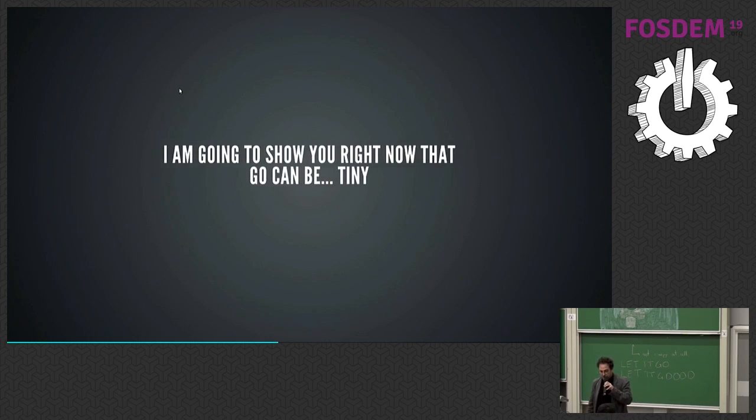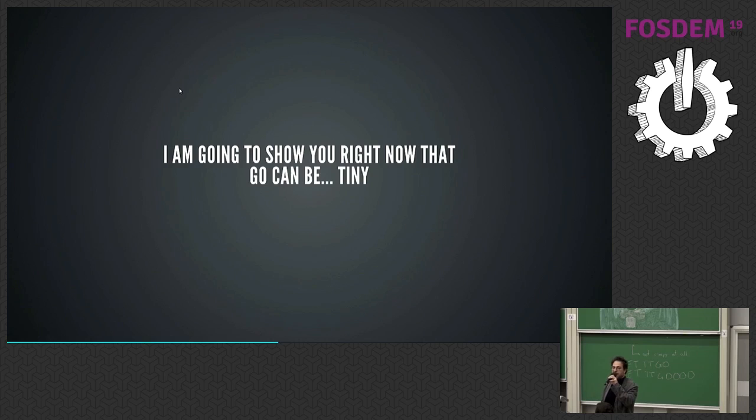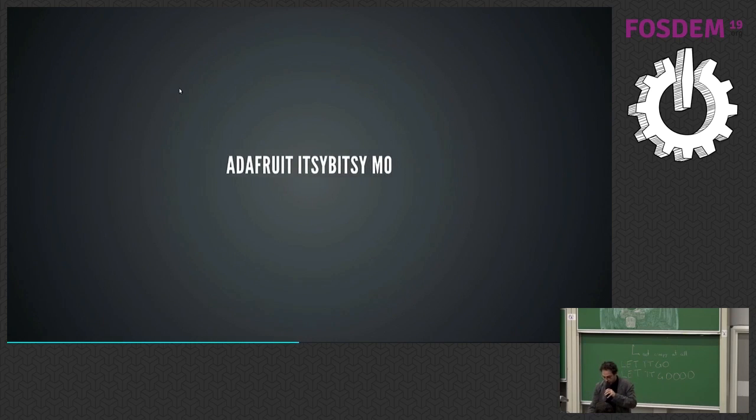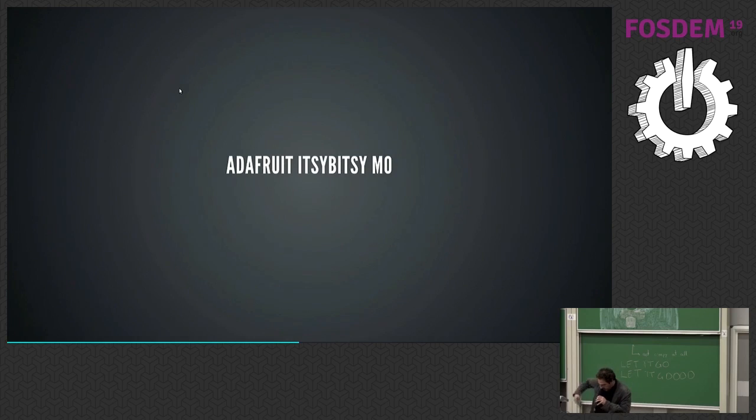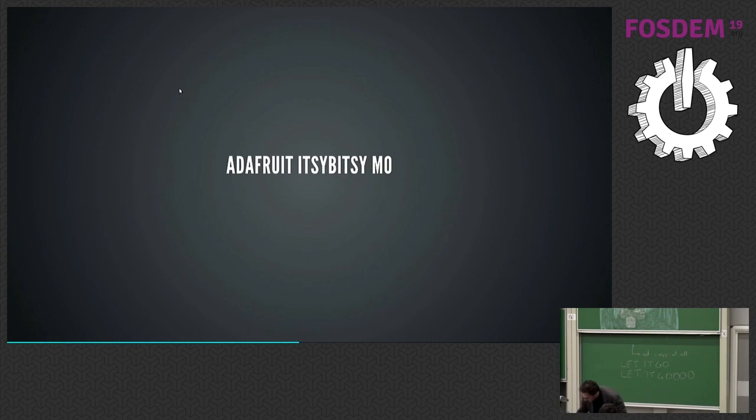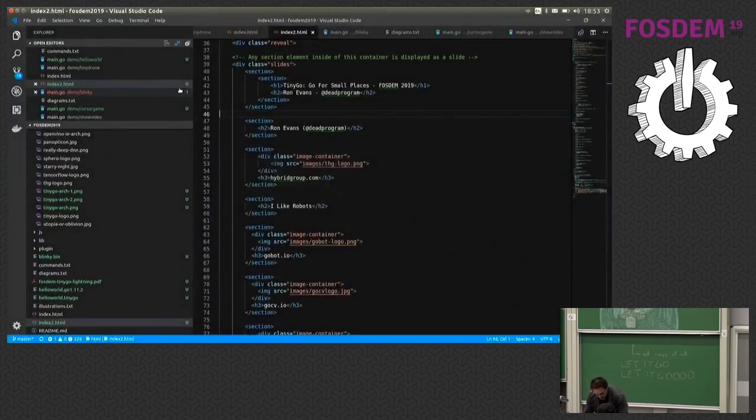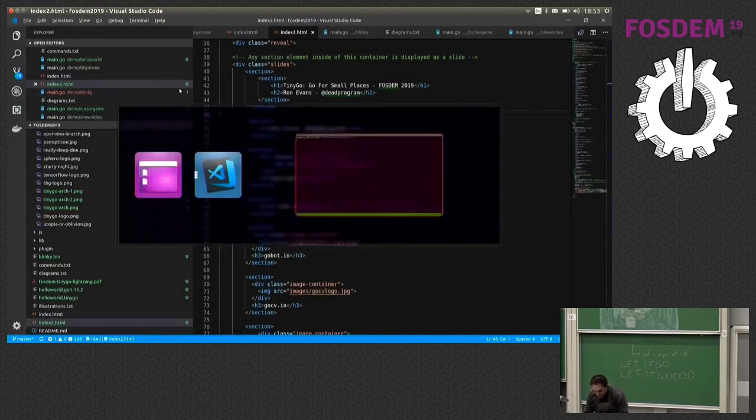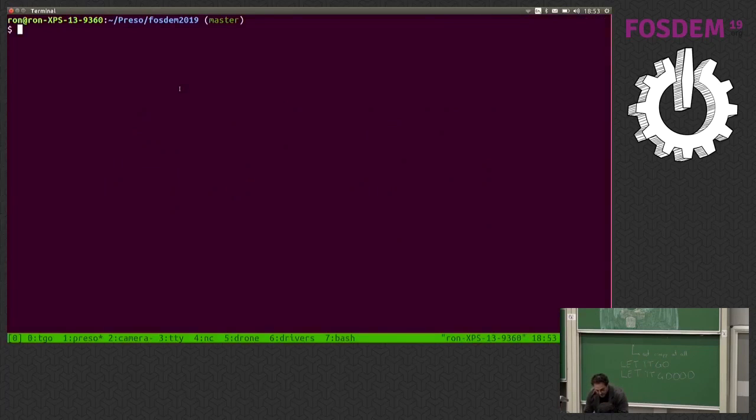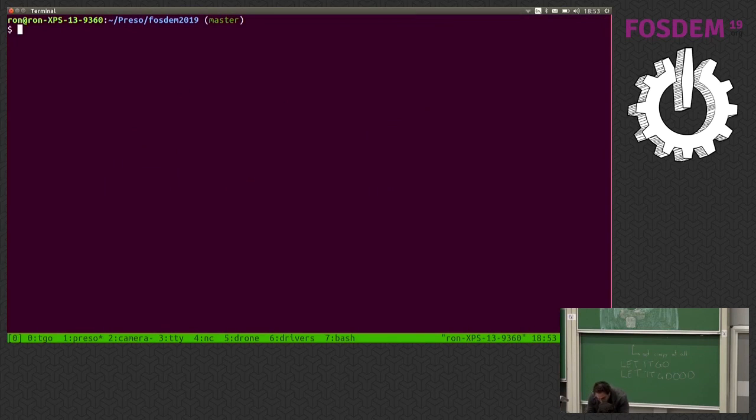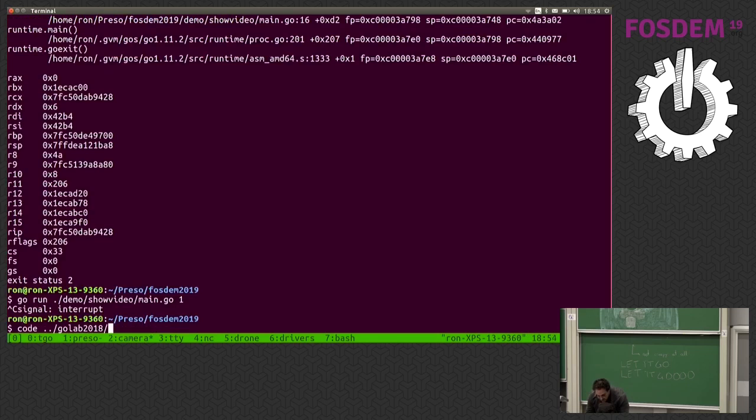So I'm going to show you right now that Go can be tiny. Yes, it is true. I am going to show you, and I'm going to show you with this. Let me put the mic down for a second. Even though I appreciate that, I might. We shall see.